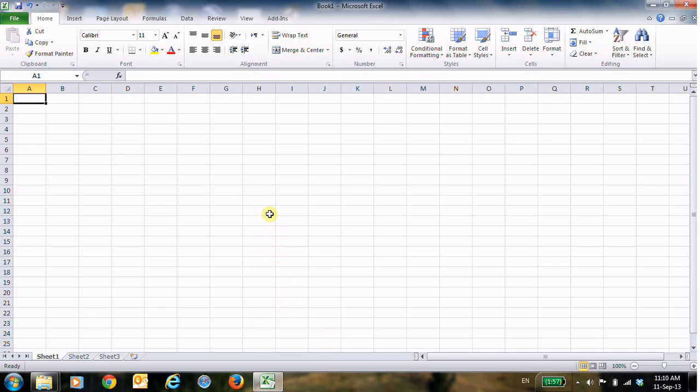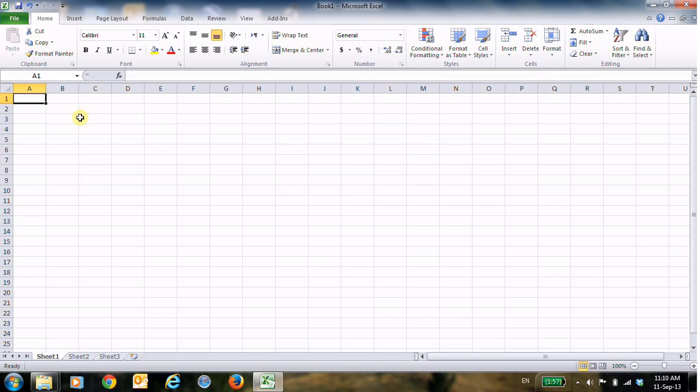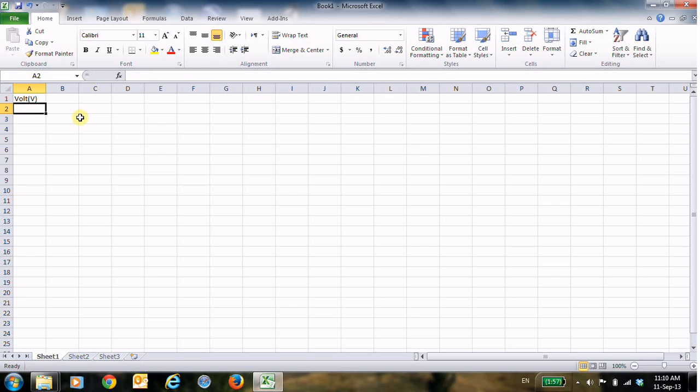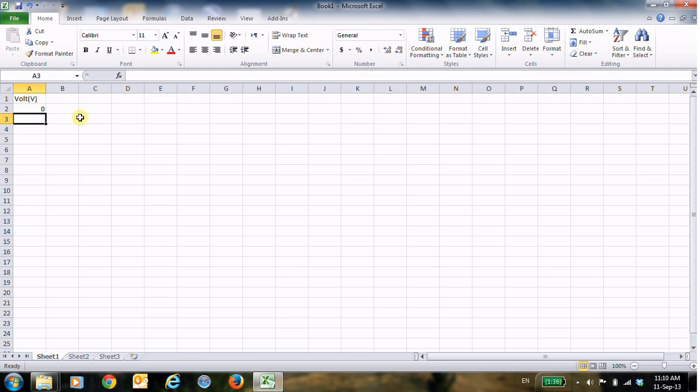Dear students, today we will talk about linear equations in Excel. First of all, we will create the table. Now to start with the x-axis, it will be volt and we can start from 0 up to 9 for example.